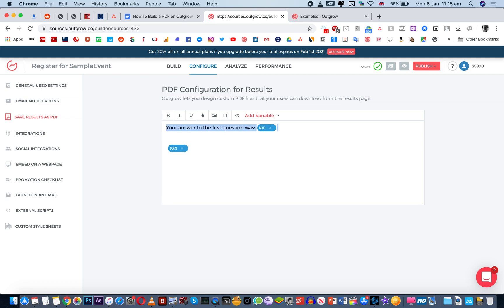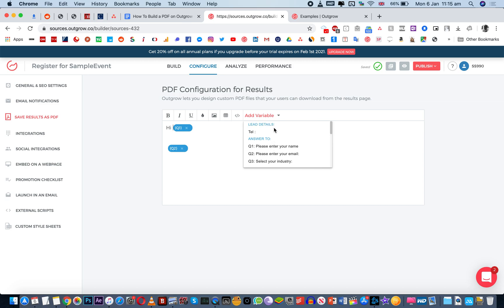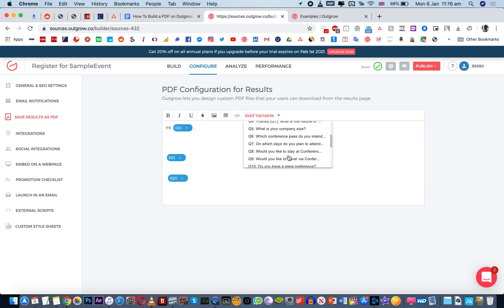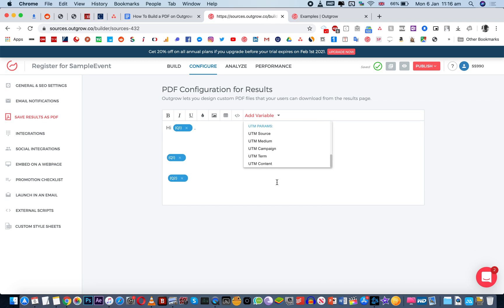But what you can also do is of course add text. So you can say your answer to the first question was this. Or you can frame this whole thing as a very readable email. So you can say hi, and then if you ask them for their name in the lead details. So for instance, here's please enter your name. So you can say hi Q1. So that will automatically just show their name. And then you can add a particular paragraph in a conversational way with these variables is what I'm trying to say. So you can make something sensible out of these.